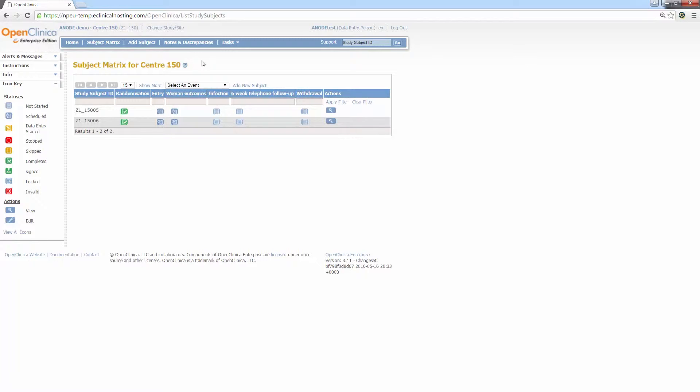The reason these events are automatically scheduled and the other events are not is because we are expecting every subject to have data entered for this event by the recruiting site. Events we don't anticipate being entered for every subject by the site will display the light blue icon. This means that the event has not yet been scheduled and must be scheduled by the user before entering the data. For Anode, this status applies to the infection, withdrawal, SAE and any follow-up events.